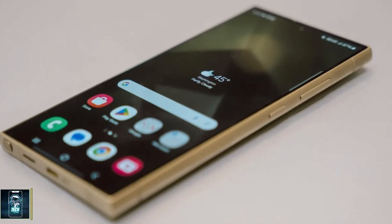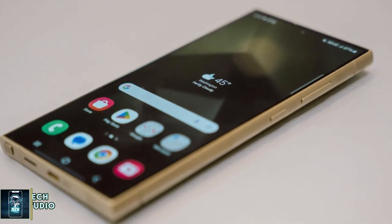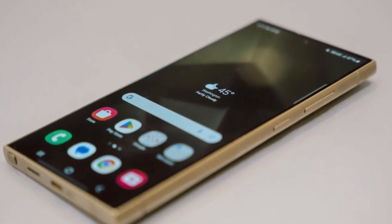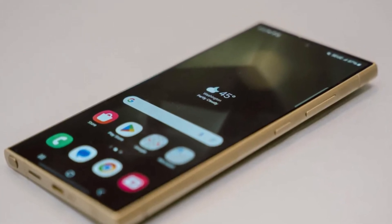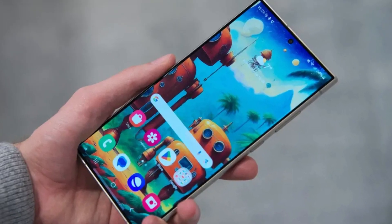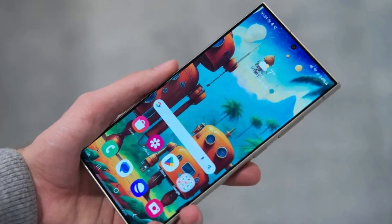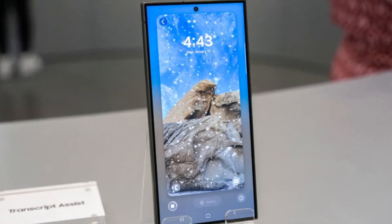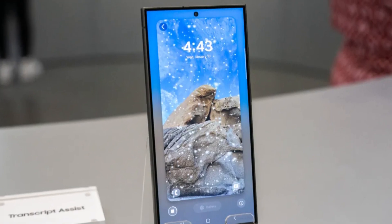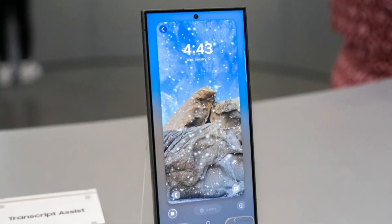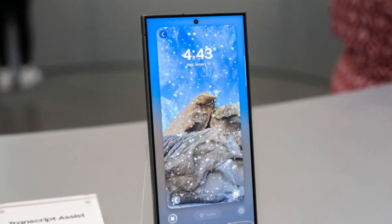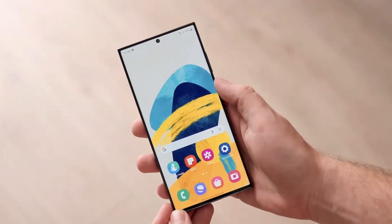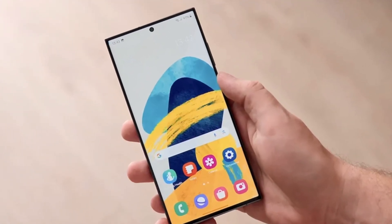Imagine effortlessly erasing objects from your videos right on your Galaxy device, revolutionizing how you edit and share your content. Similar features already exist in other software, so the concept isn't entirely new. What would make Samsung's version stand out is seamless integration into its One UI ecosystem, offering users convenience without the need for third-party apps.